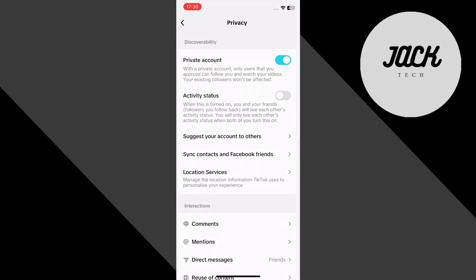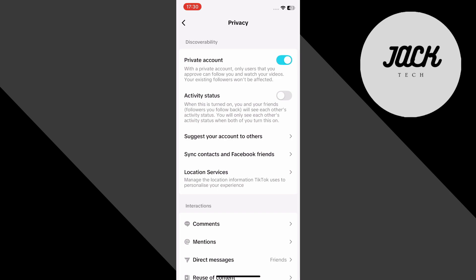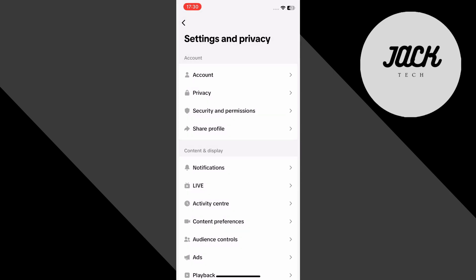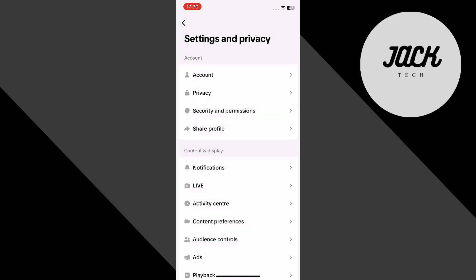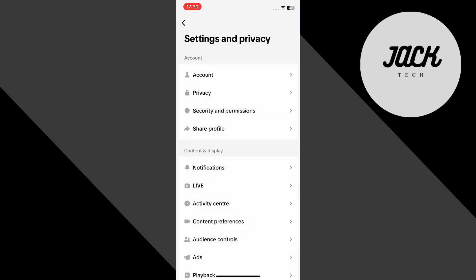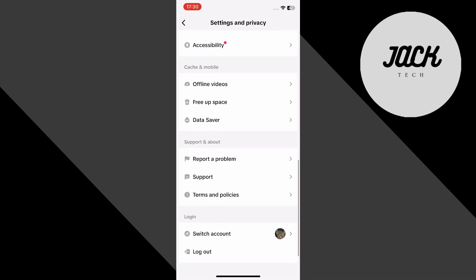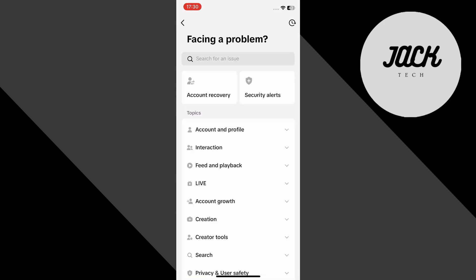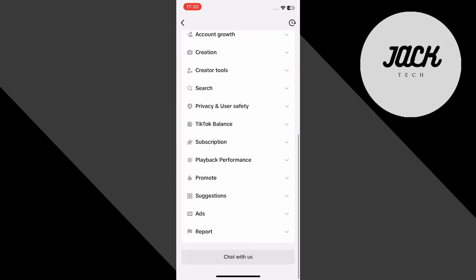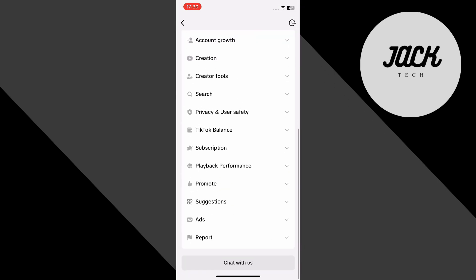Once you've adjusted all the privacy settings, head back to settings and privacy. Now, scroll down and tap on report a problem. Scroll down again until you see the chat with us button and tap on it.